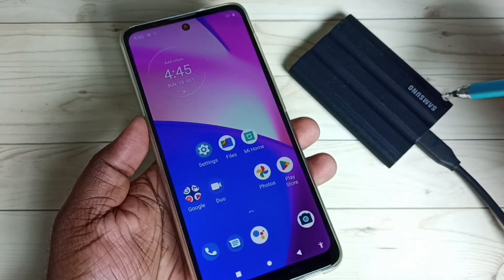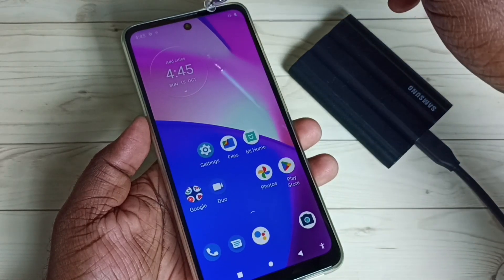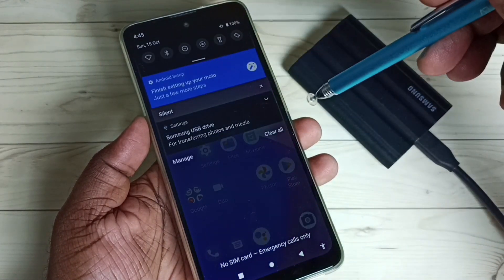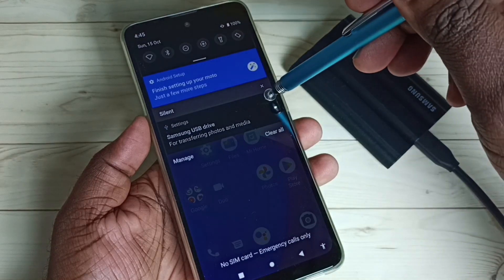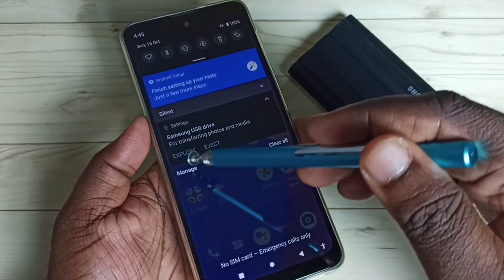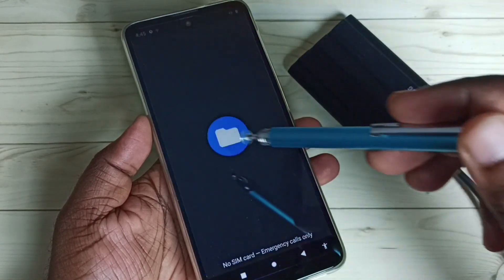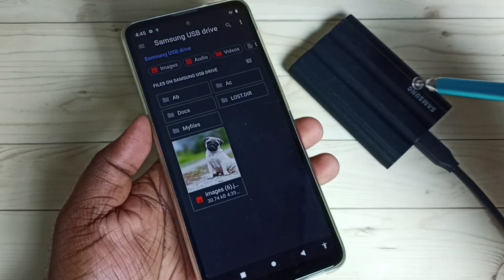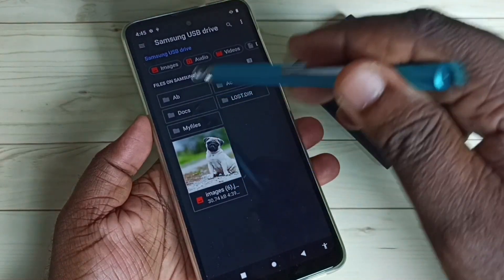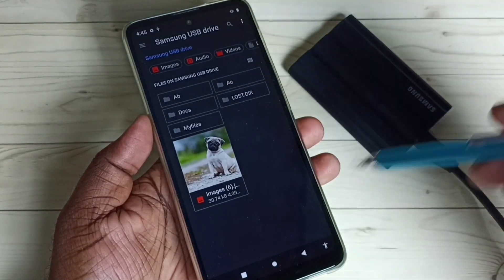I will show you two methods to see files and folders inside this SSD storage. Method one: from the top, swipe down, then tap here. We can see the Explore button — tap here. Now we are inside this SSD storage and can see all the folders and files.